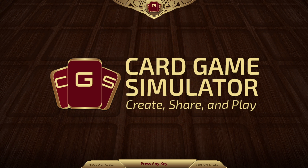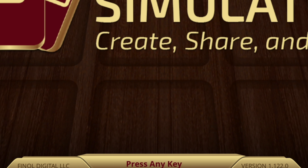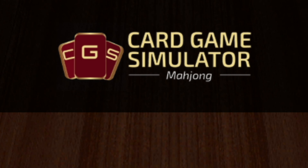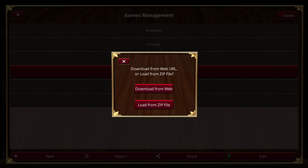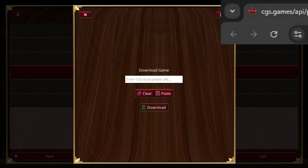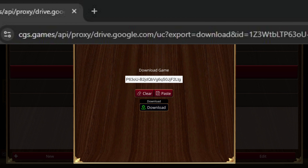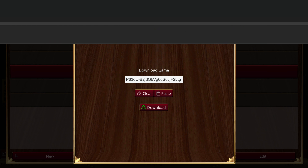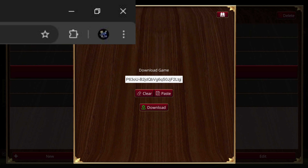Once you have the CGS app, press Start, click on the Game Crafter banner, press Import, download from web, and paste the auto-update URL for Lil Locks TCG from the description and download.